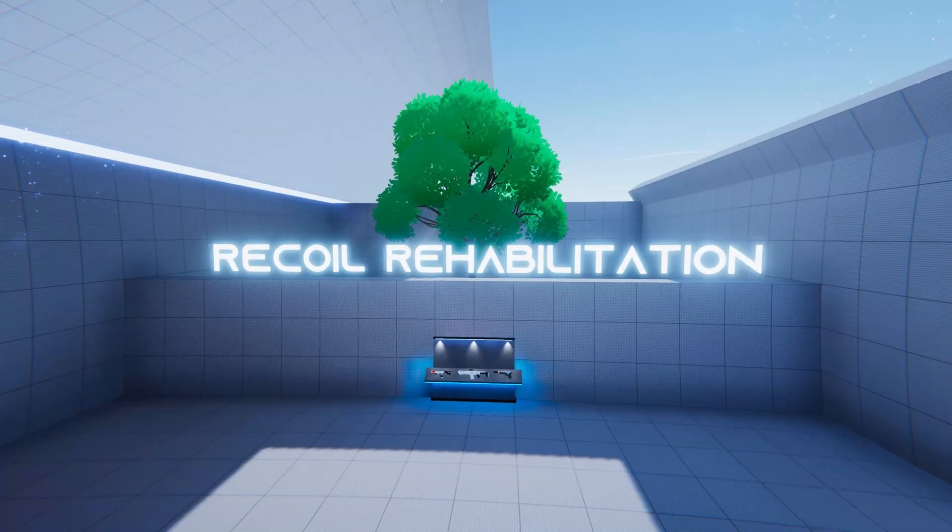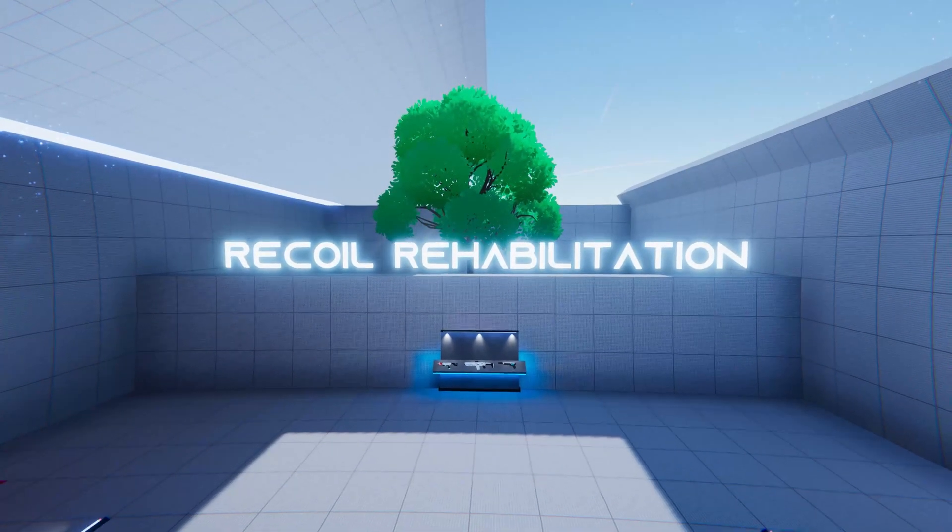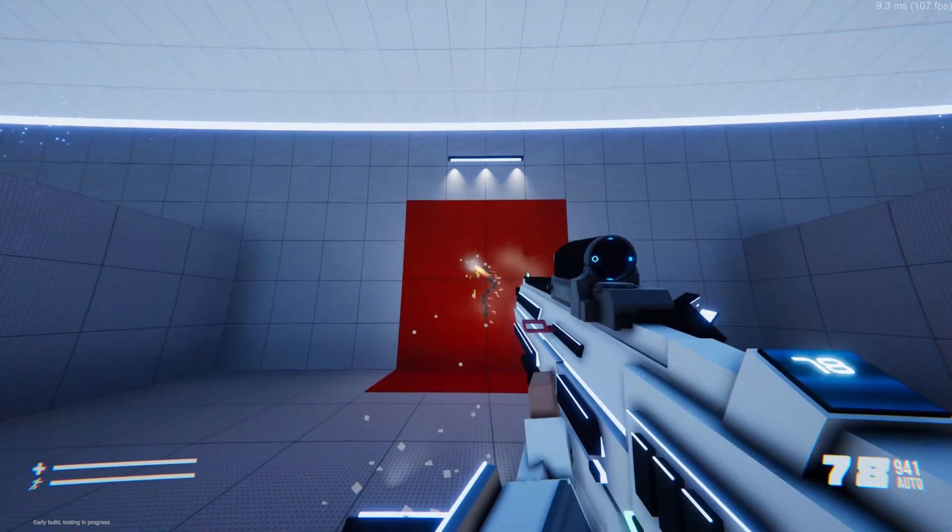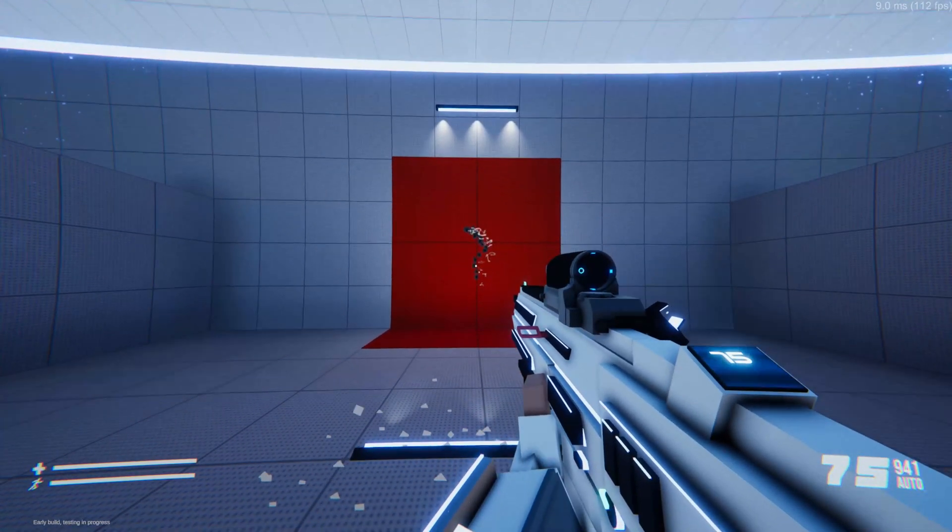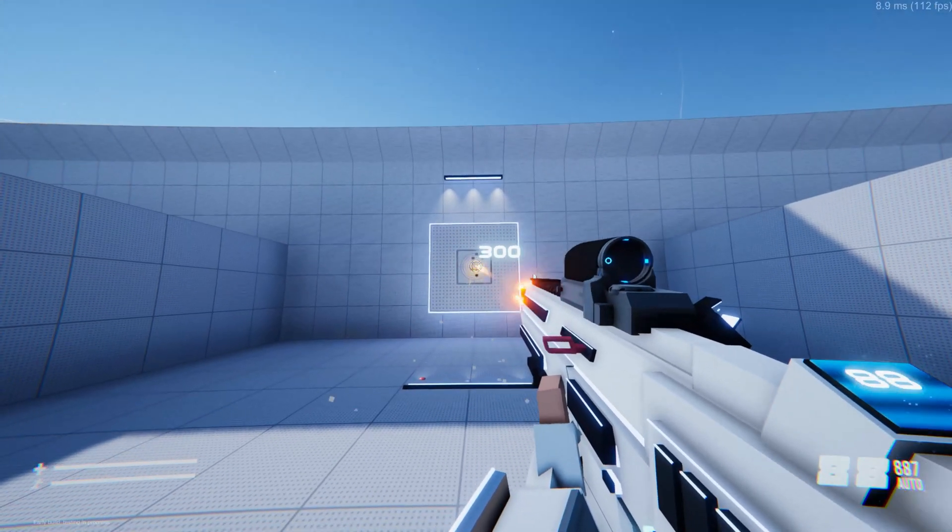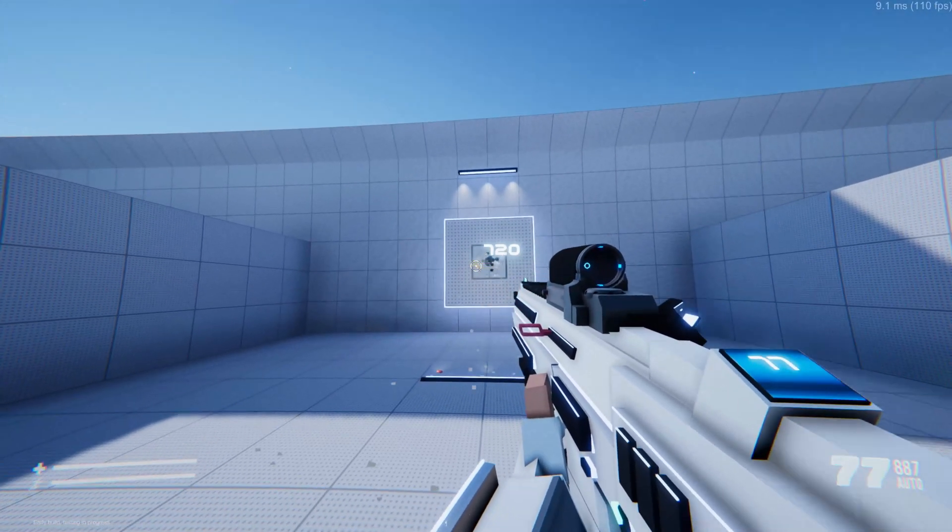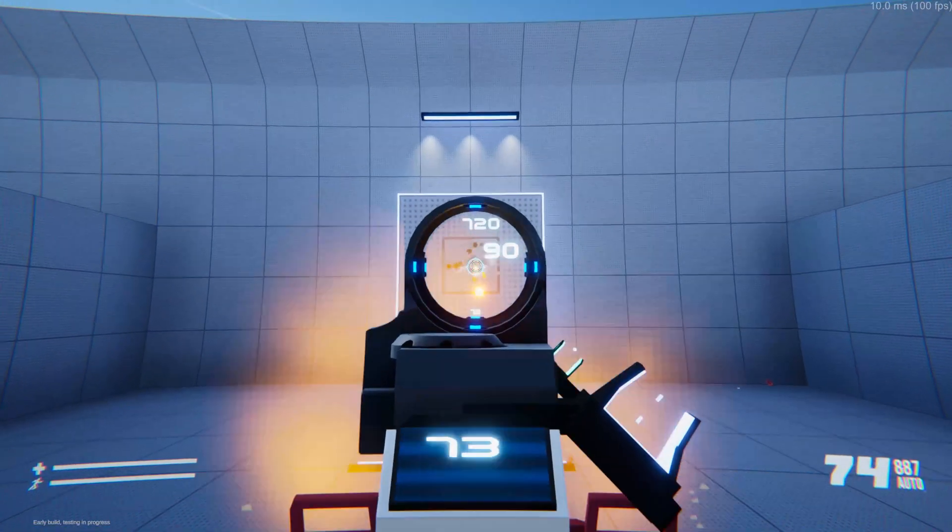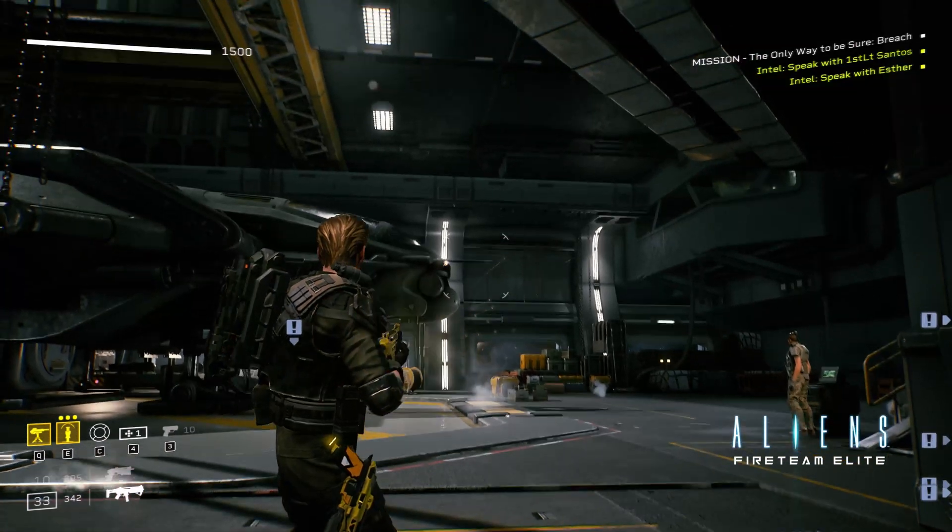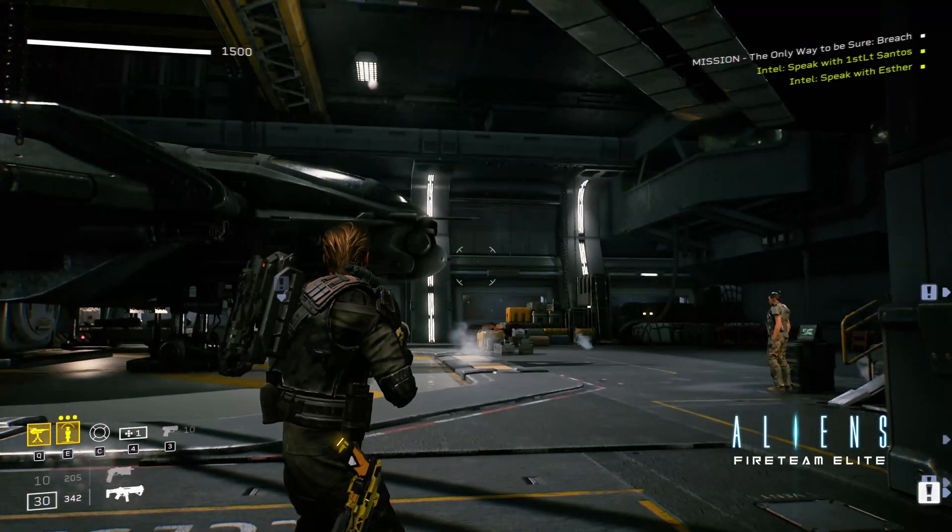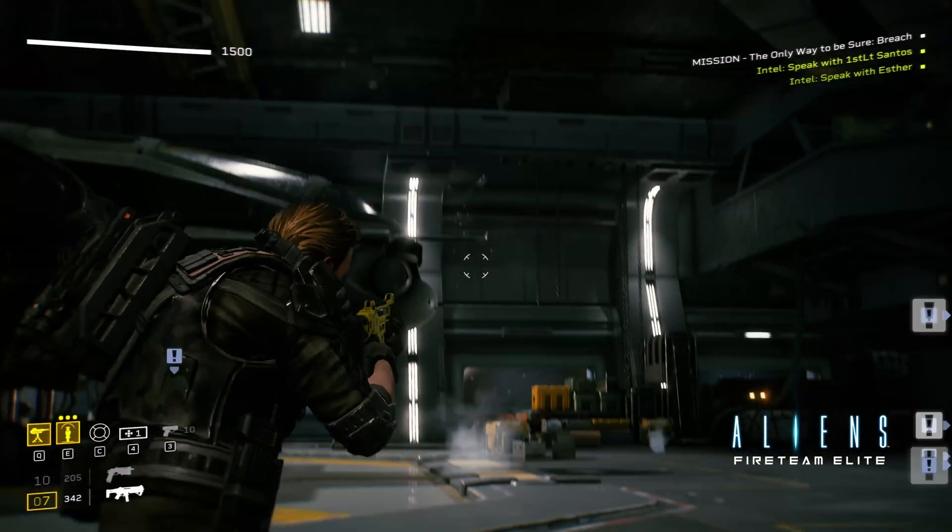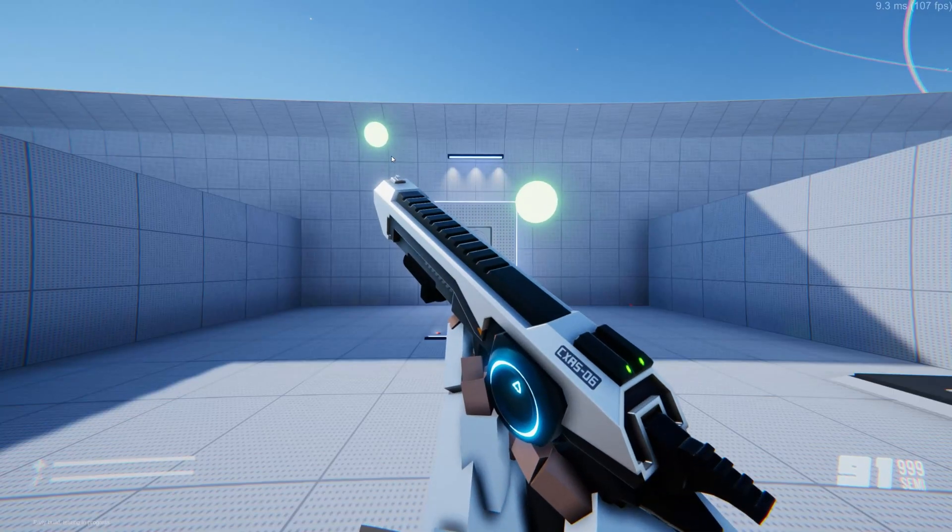Recoil is extremely important and is one of the vital chunks for gunplay in the FPS genre. I've been studying a multitude of games to find out how recoil systems work and to see if I can replicate something similar.